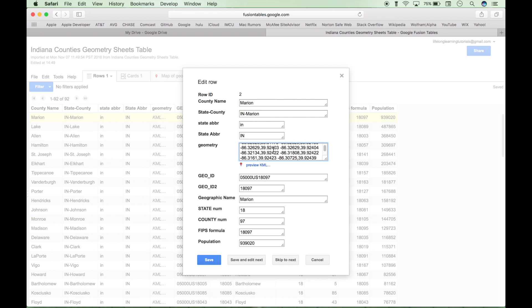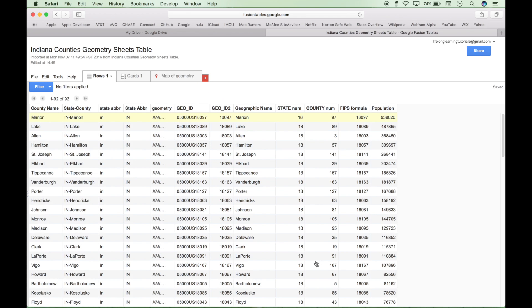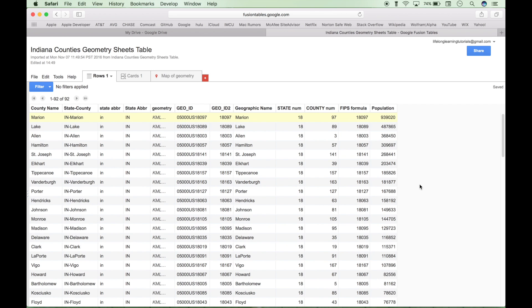And you can even preview that. So let's click here. We clicked on the Marion County row and the KML value for the Marion County row. So this should be a preview of Marion County. And it is. Okay. So let's click Done and Cancel and get out of here.